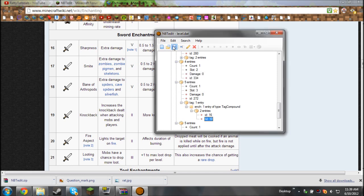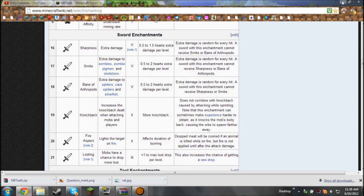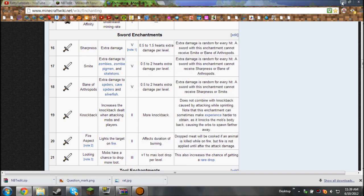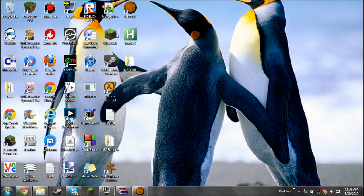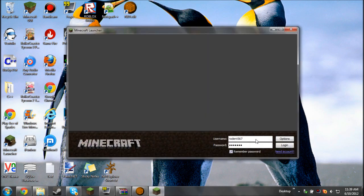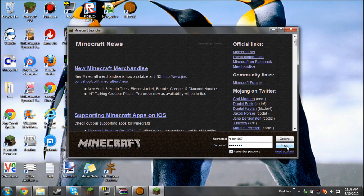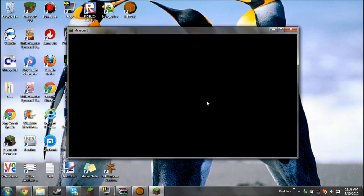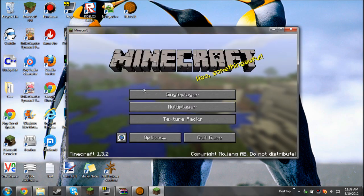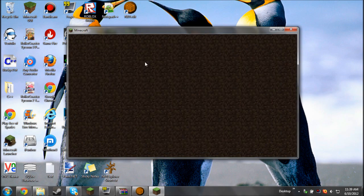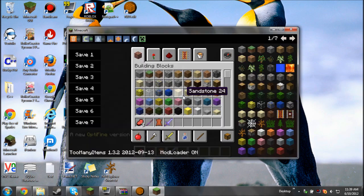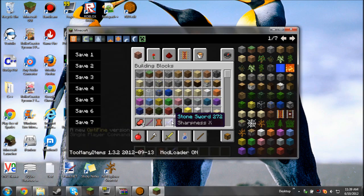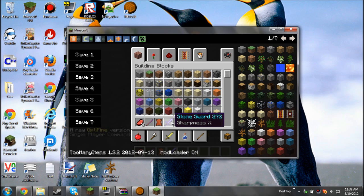Now click save, just minimize that just in case if it doesn't work, and start up Minecraft again. Click single player for me and then onto my world. And suddenly we have a stone sword with Sharpness X, which means 10.